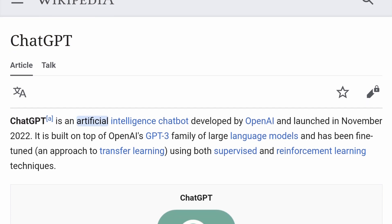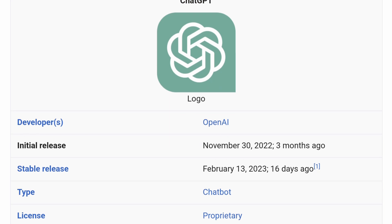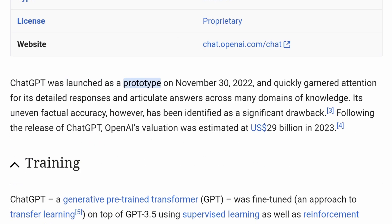ChatGPT is an artificial intelligence chatbot developed by OpenAI and launched in November 2022. It is built on top of OpenAI's GPT-3 family of large language models and has been fine-tuned using both supervised and reinforcement learning techniques. ChatGPT was launched as a prototype on November 30, 2022, and quickly garnered attention for its detailed responses and articulate answers across many domains of knowledge.